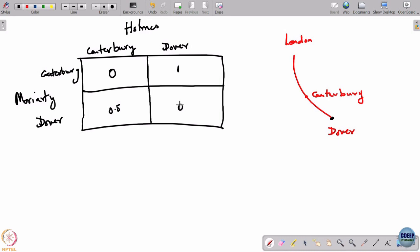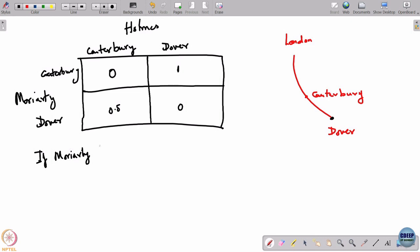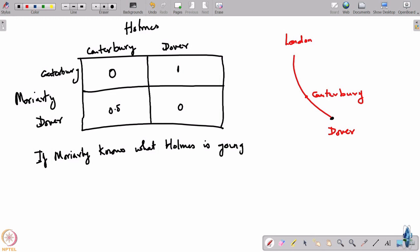Suppose Moriarty knew what Holmes would do — then the probability of survival for Holmes is 0. If Moriarty knew where Holmes is headed, he would just follow him there and kill him. If he knows Holmes is going to get off at Canterbury, he goes to Canterbury; if he knows Holmes is going to Dover, he goes to Dover.